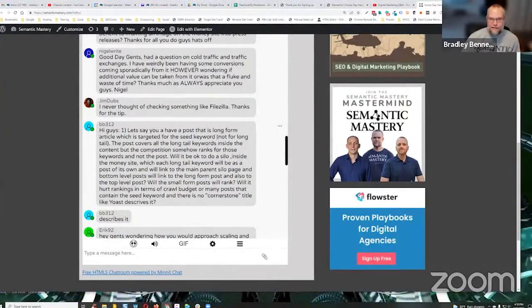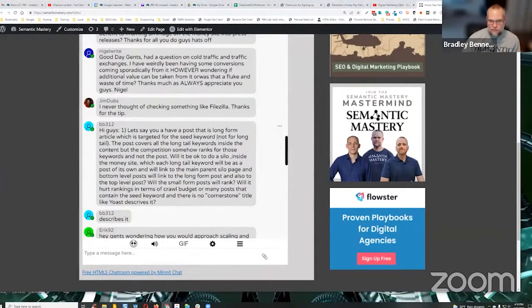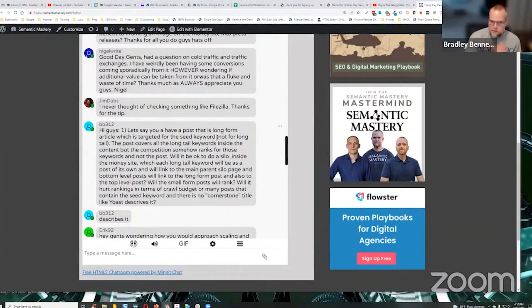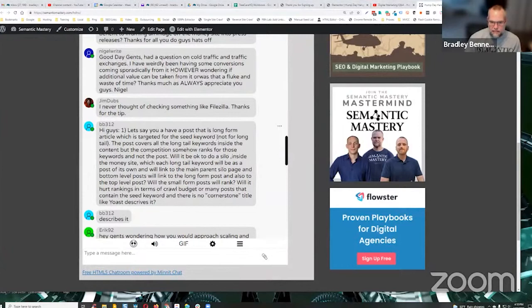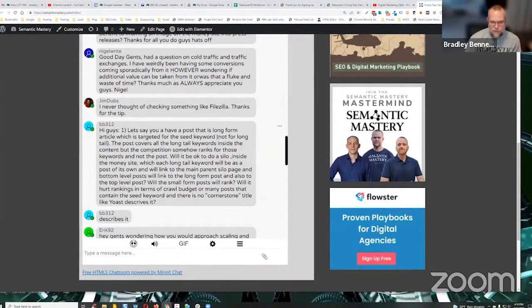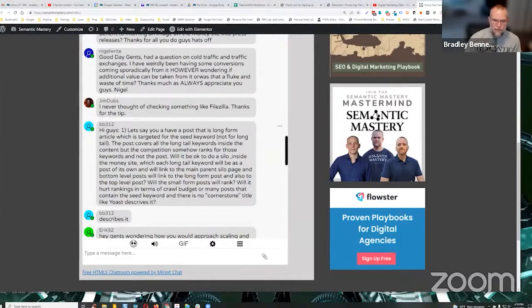Let's say you have a post that is a long form article which is targeted for the seed keyword, not for the long tail. The post covers all the long tail keywords inside the content, but the competition somehow ranks for those keywords and not the post. So the article is not ranking, but your competitors are.